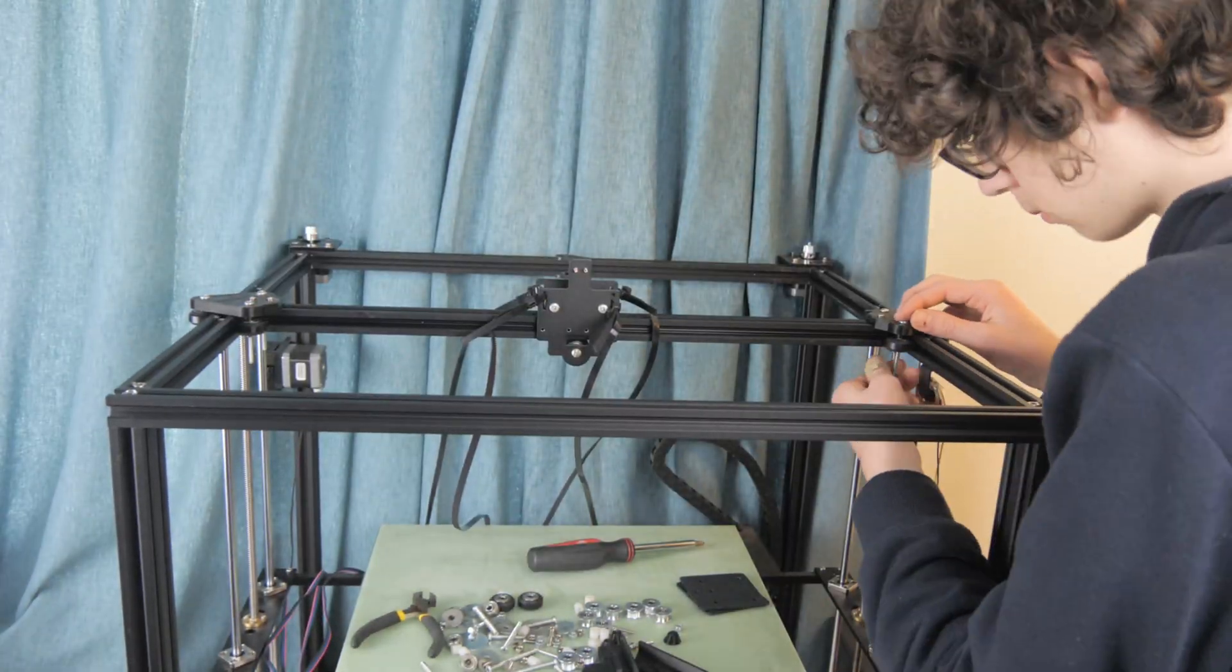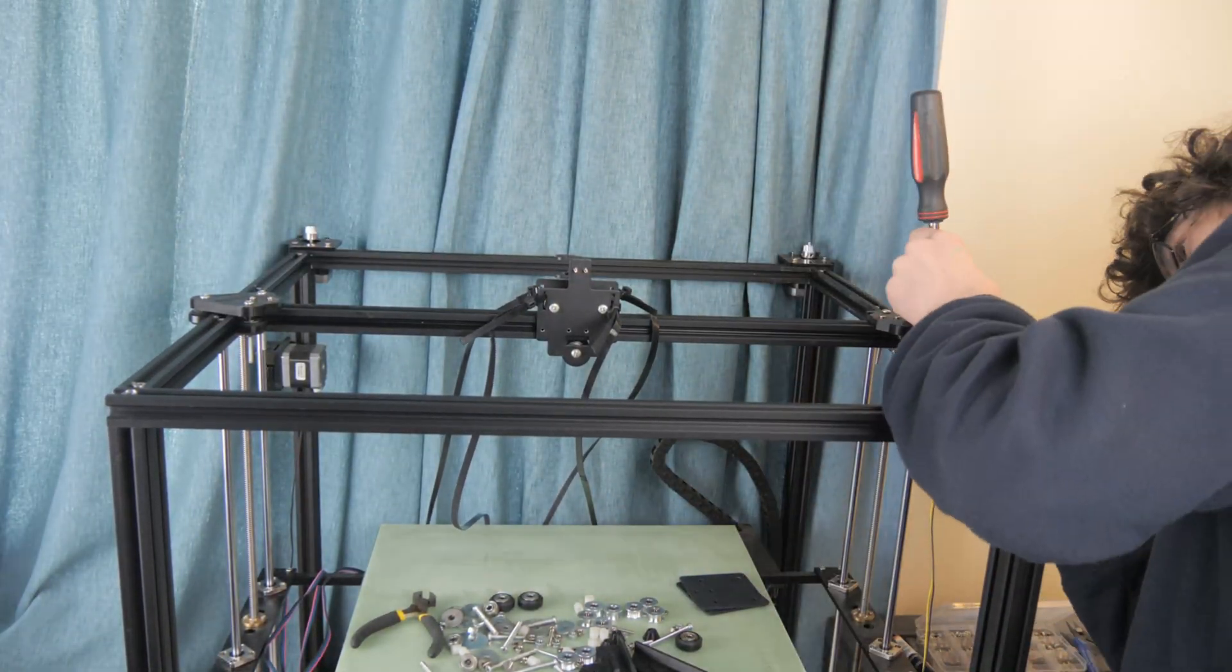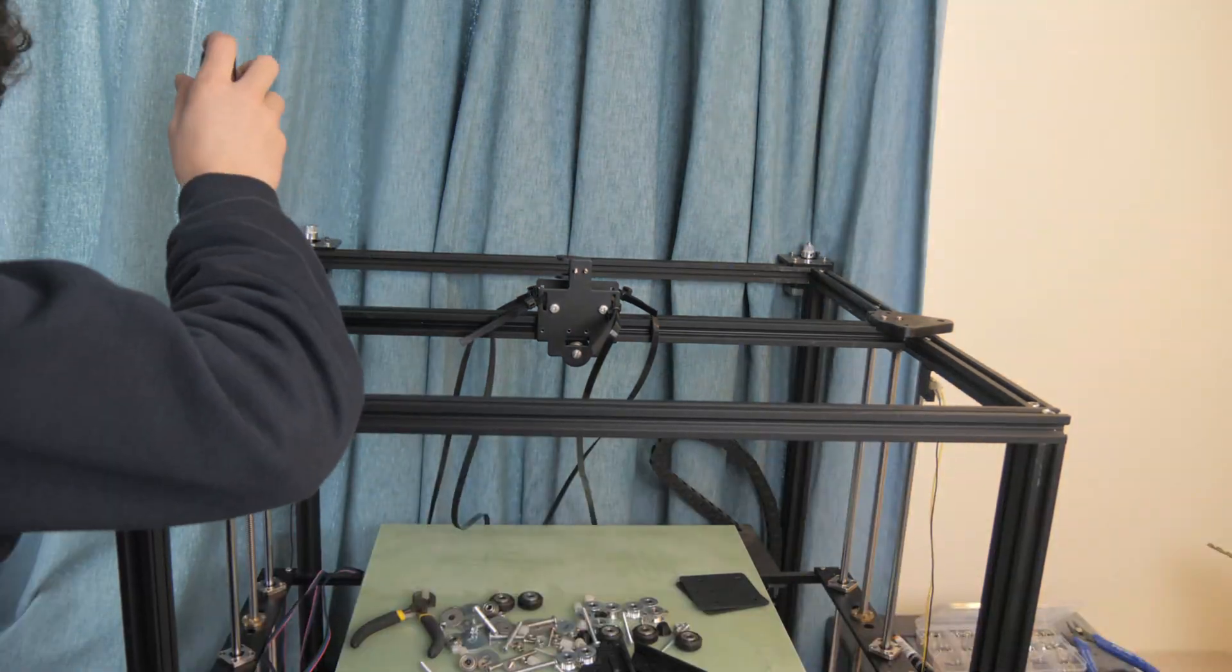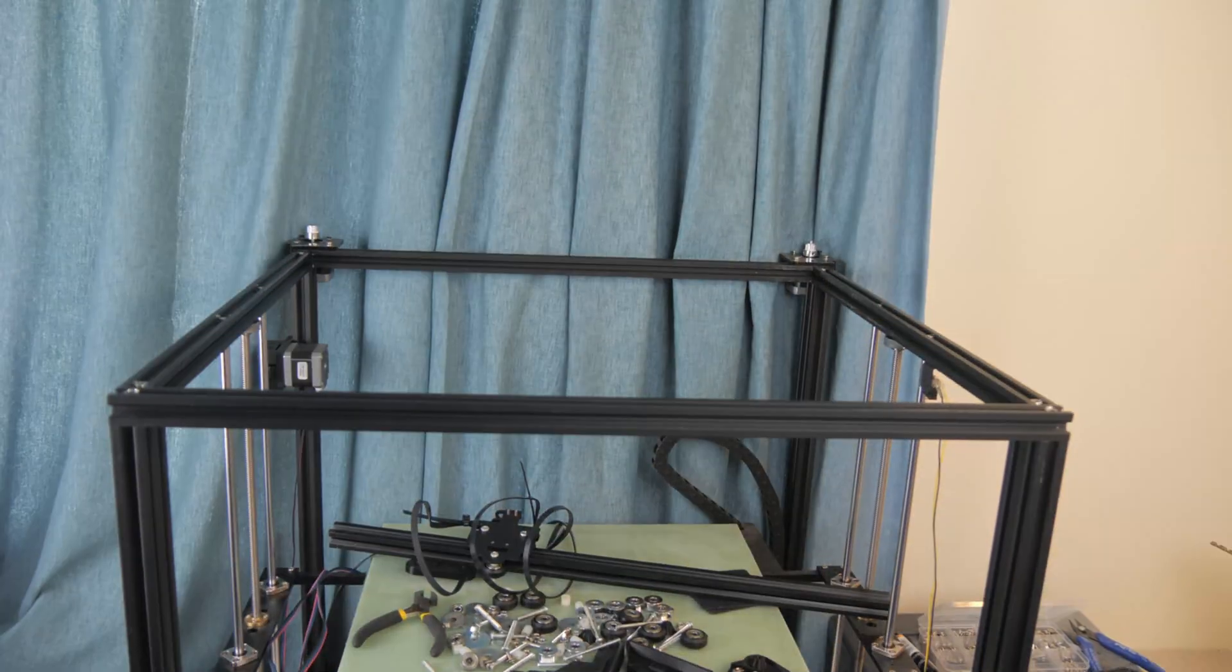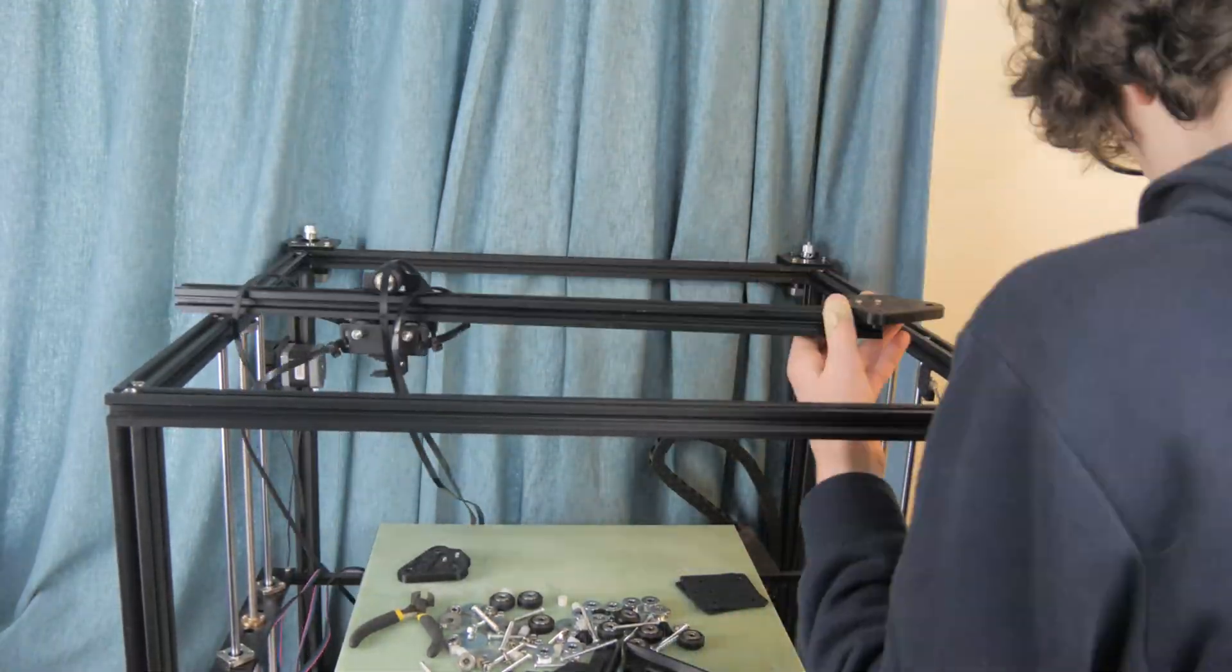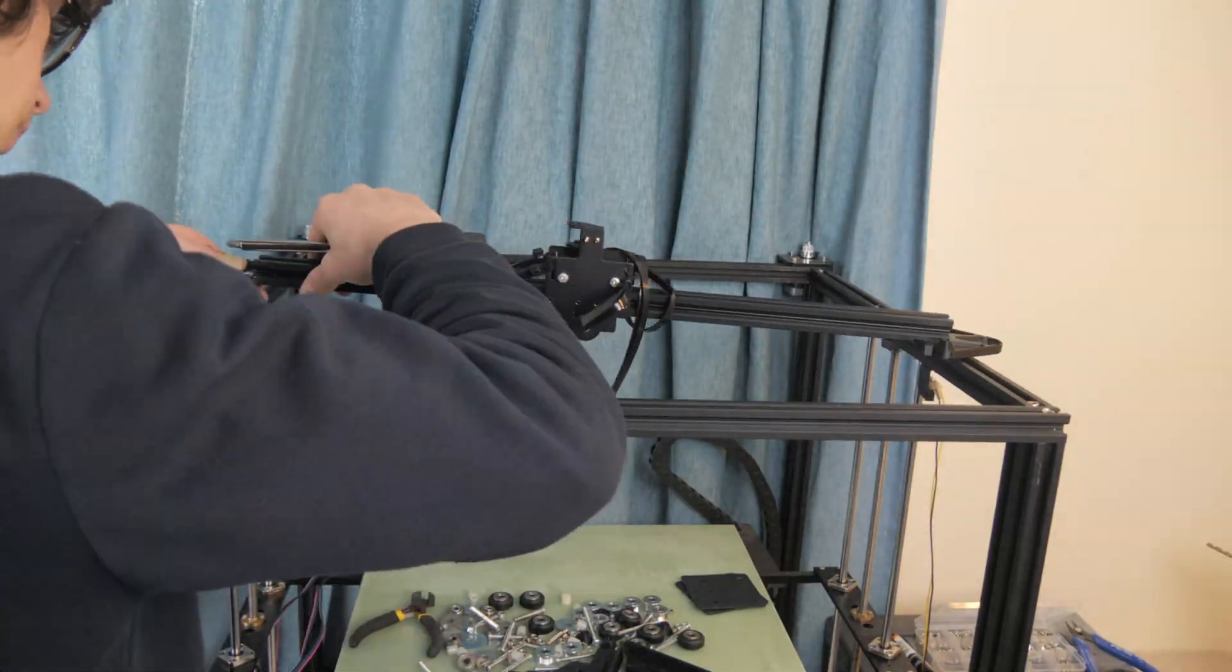I quickly realised that I had installed the Y mounts on the wrong sides, so with the familiarity I had gained earlier, I was able to quickly swap them around.